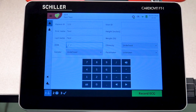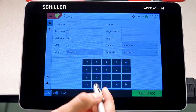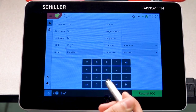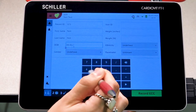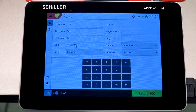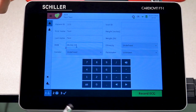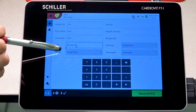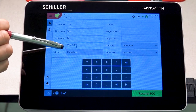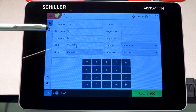With the date of birth, it is very important that you enter the correct format. Make sure you enter it as such. If you enter it incorrectly, you will get a little red X indicating that there's something wrong.